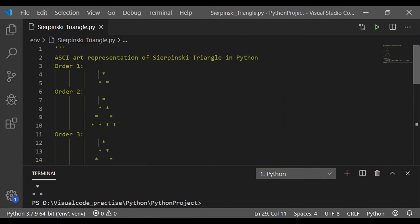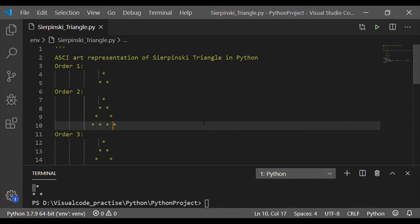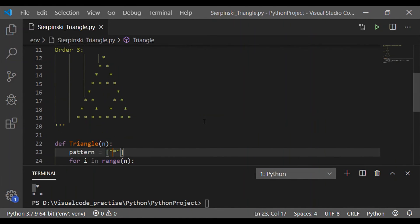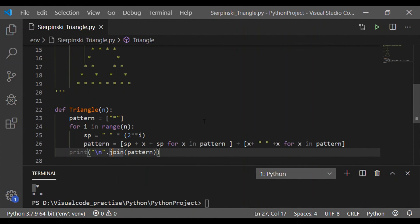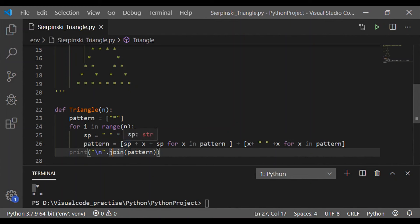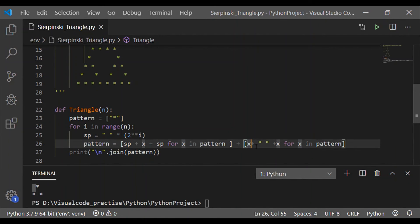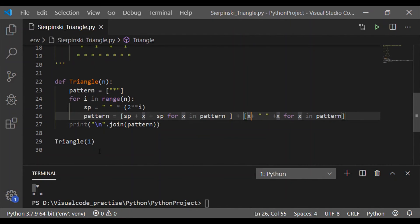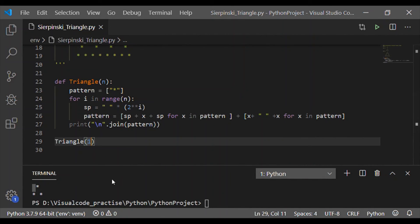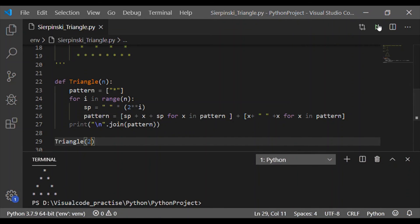On calling the triangle with 1, we got the order 1 of Sierpinski triangle as expected. Because when n is 1, i is valid only for the 0. So 2 power of 0 results in 1, only 1 space. And the first row started with 1 space followed by star, then a star. The second row is formed by a star plus space plus star.